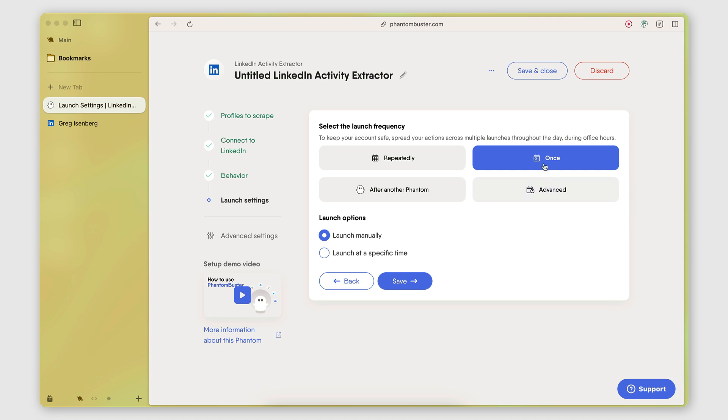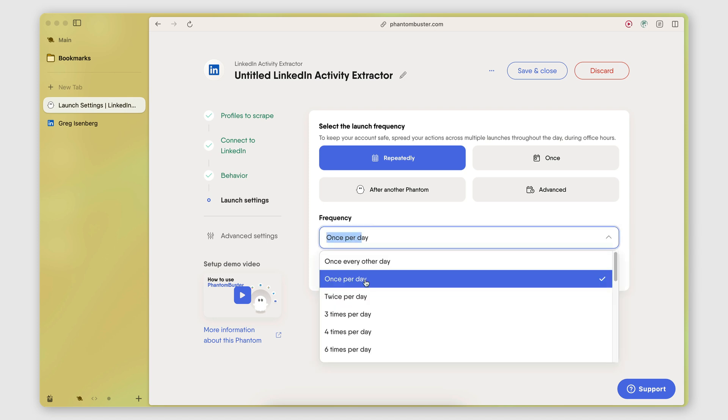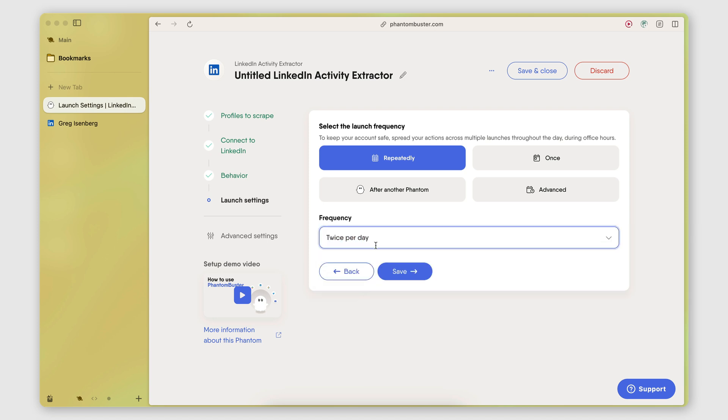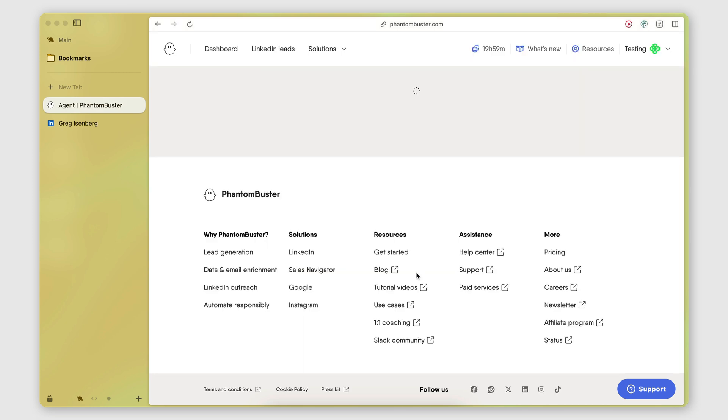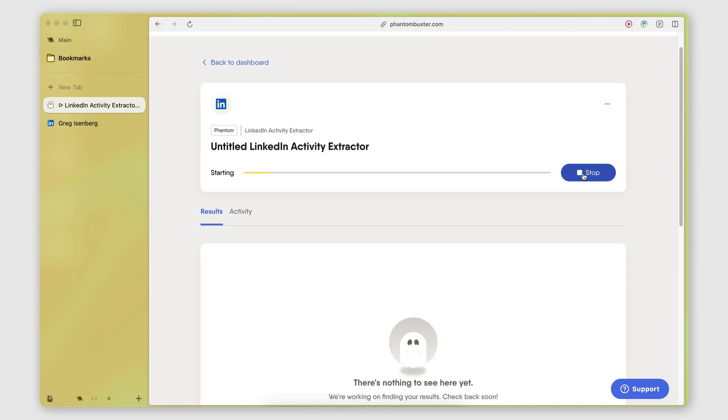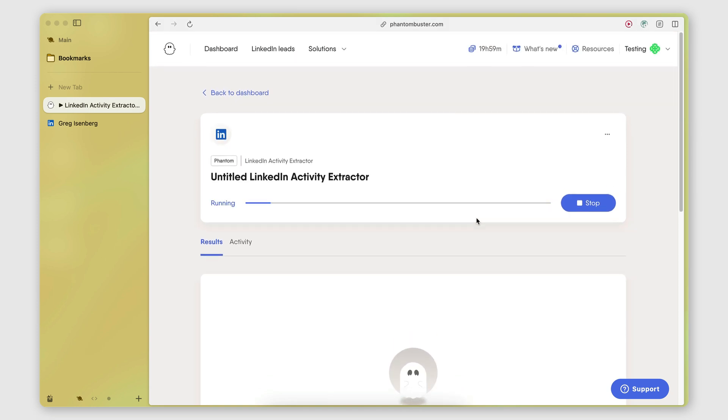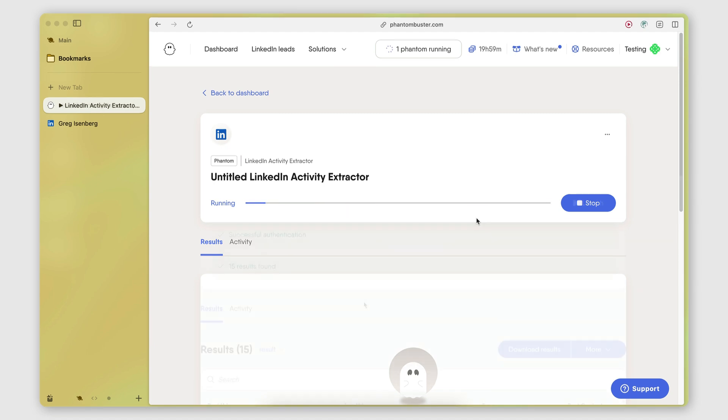I'm going to say that I want it to run once for this example, but you can set it so it runs at a set schedule, for example, once a day, twice per day. So every time it runs, it will just scrape the new posts. And depending on how many posts you want to get, you can change the frequency at which this automation, this phantom gets executed at. Save. Launch. And this will now connect to my LinkedIn account and retrieve the posts of those profiles.